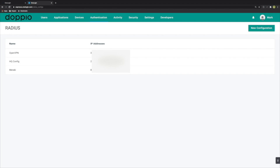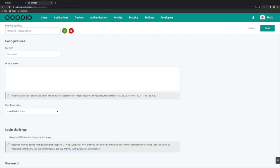Within our Radius config we'll add a new configuration. We'll give it a friendly name — make it something relevant for this particular config — and then we'll enter the secret as well as the IP addresses for our internet breakout.